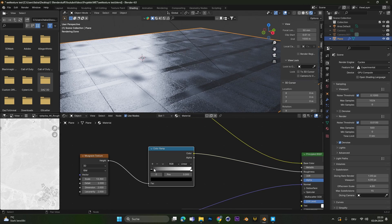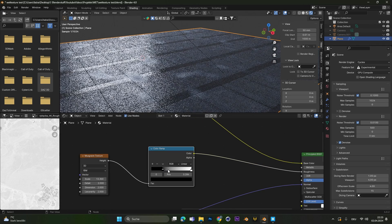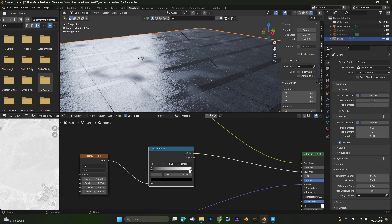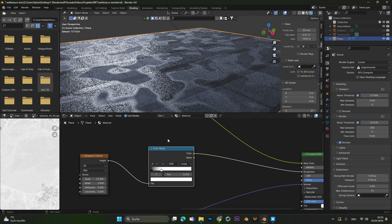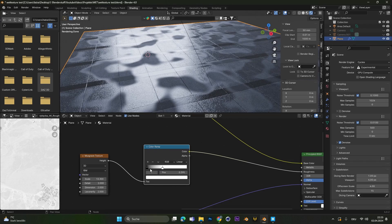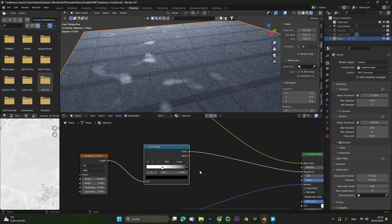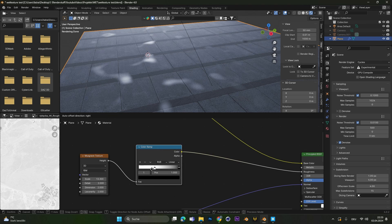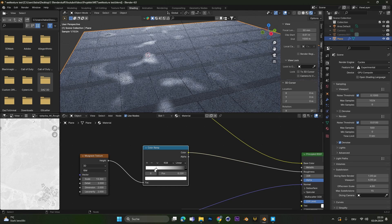In this color ramp node we can move the black slider up and the white slider down to increase the dry or the wet spots. We can also switch the black and white colors to create smaller puddles of wet spots.